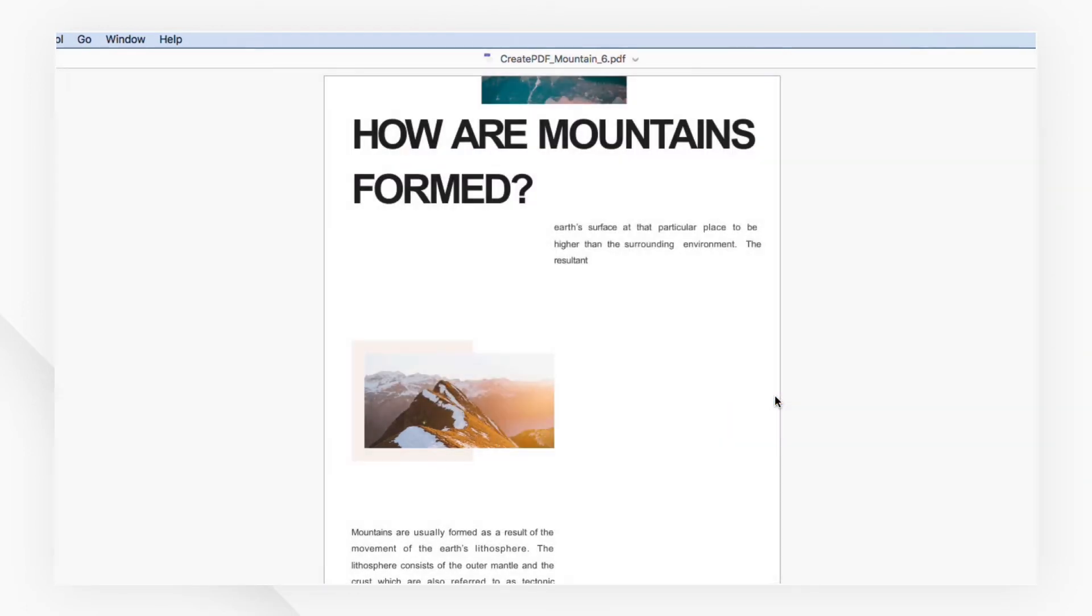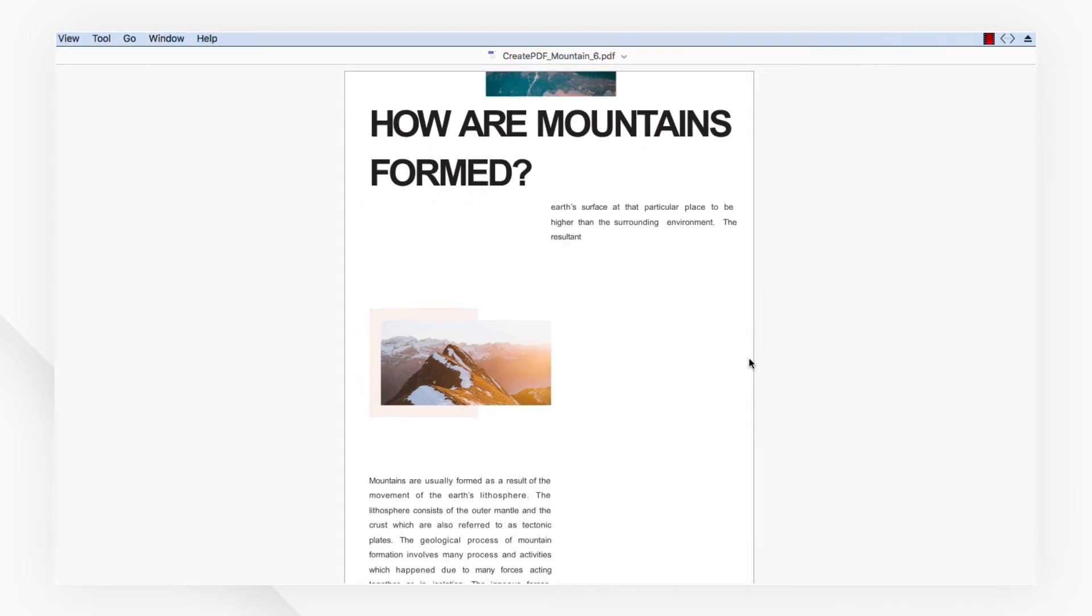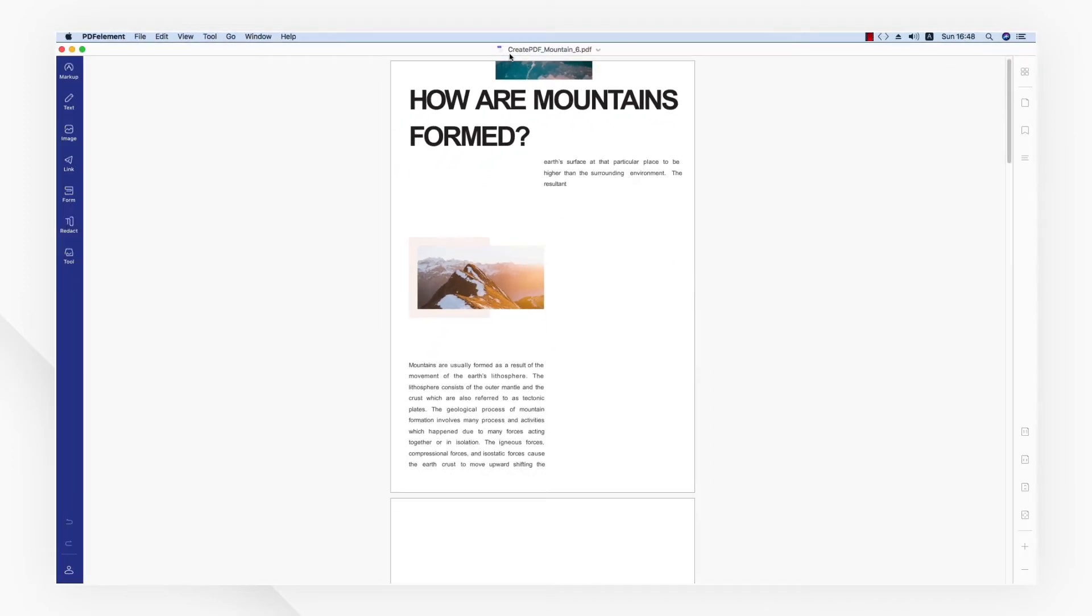When the process is done, you'll see your Pages document has been converted to a PDF file successfully.